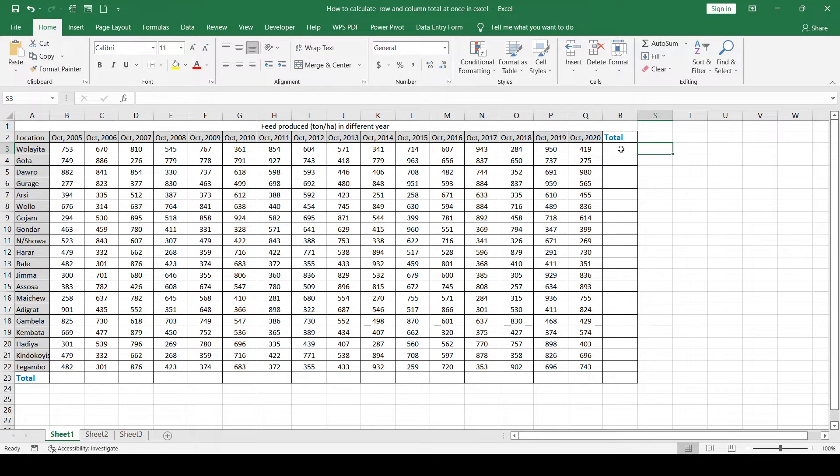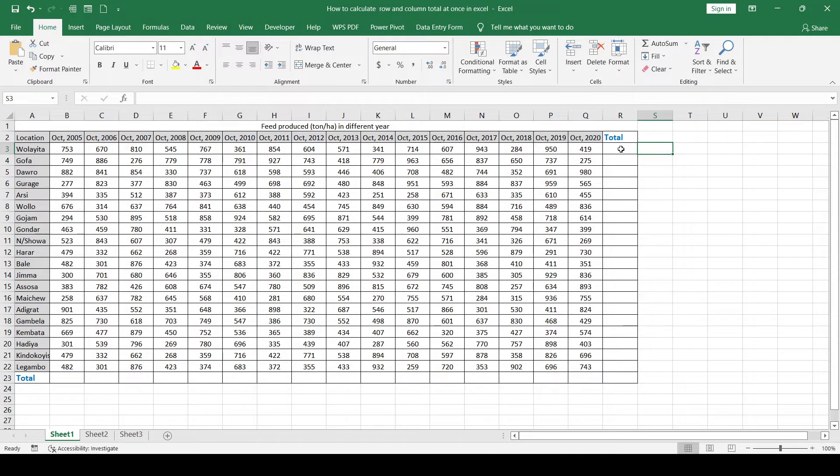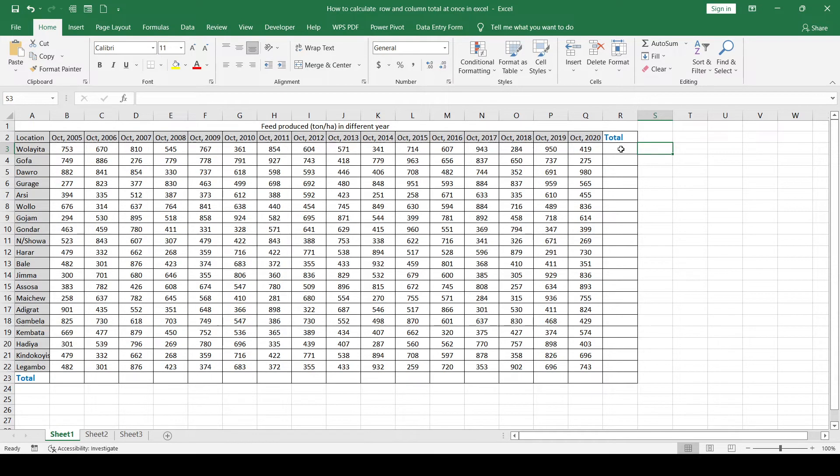The first two are a little bit slower, but the third one is the quickest. Let us see all the options. Before we go to the calculation, if you are new to my channel, please don't forget to subscribe. Let us start.